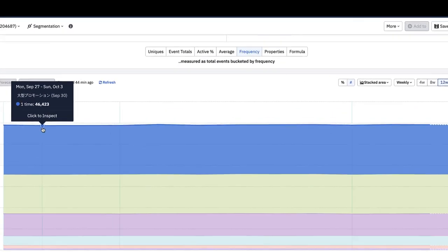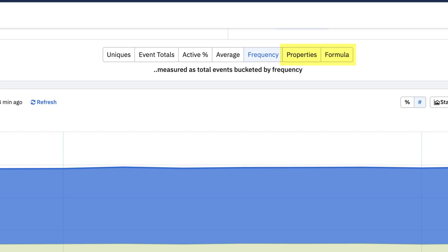The properties and formula options of the metrics module allow you to customize your analysis and investigate even more complex metrics. The properties option in the metrics module will generate an event segmentation chart based on the numerical values of your event and user properties. The formula tab is a powerful way to visualize custom calculations of your data on an event segmentation chart. We'll cover these options in more detail in another video.